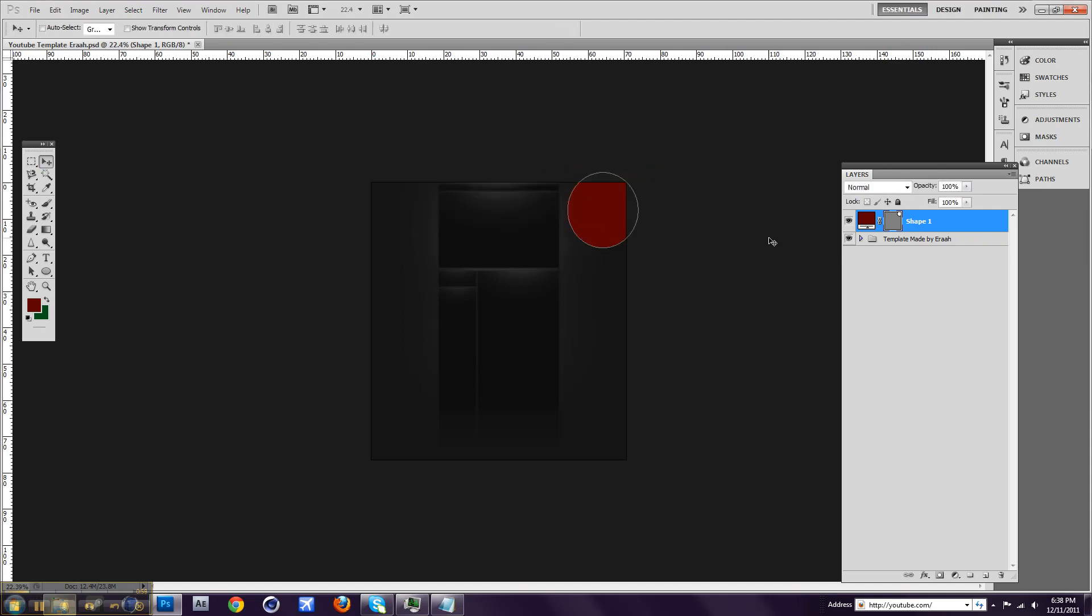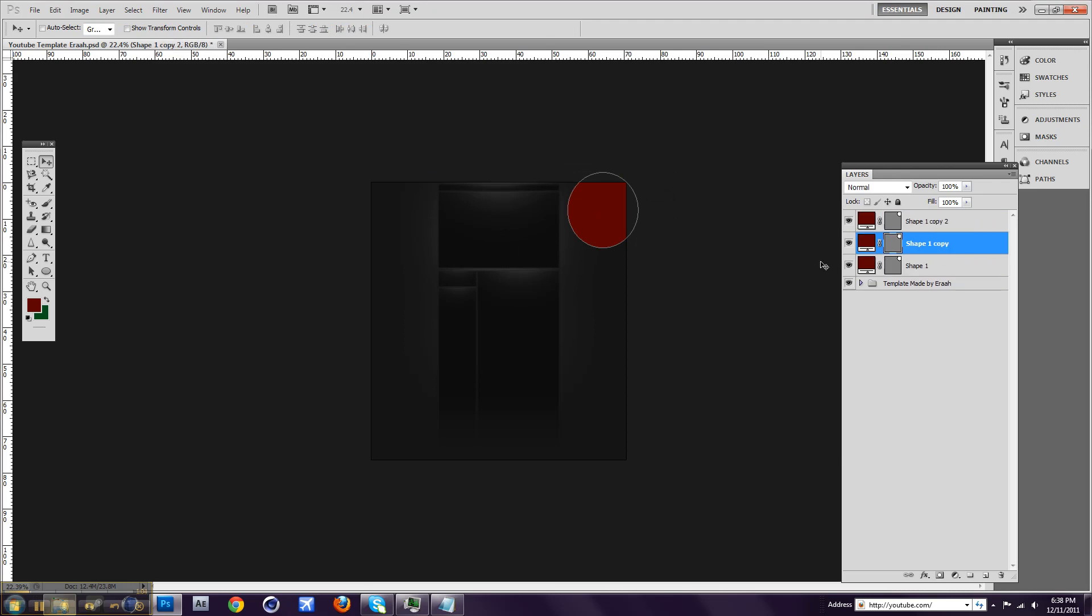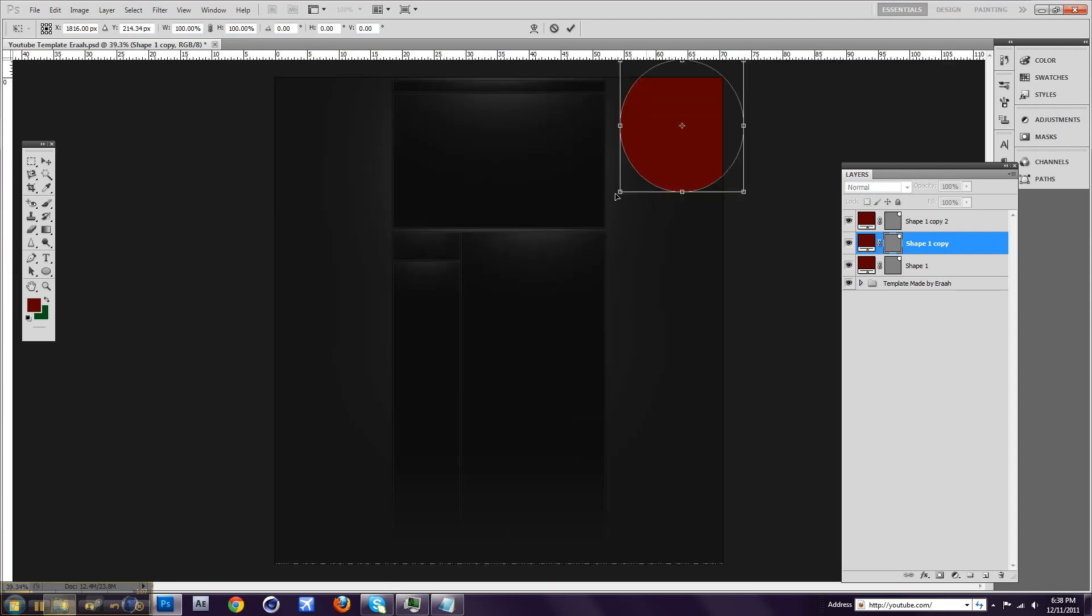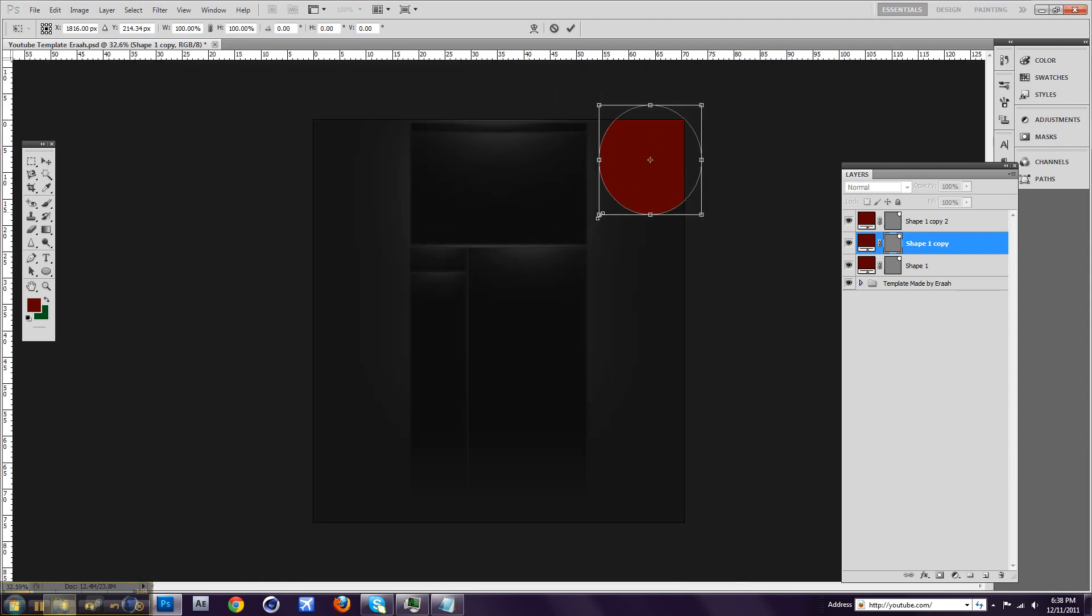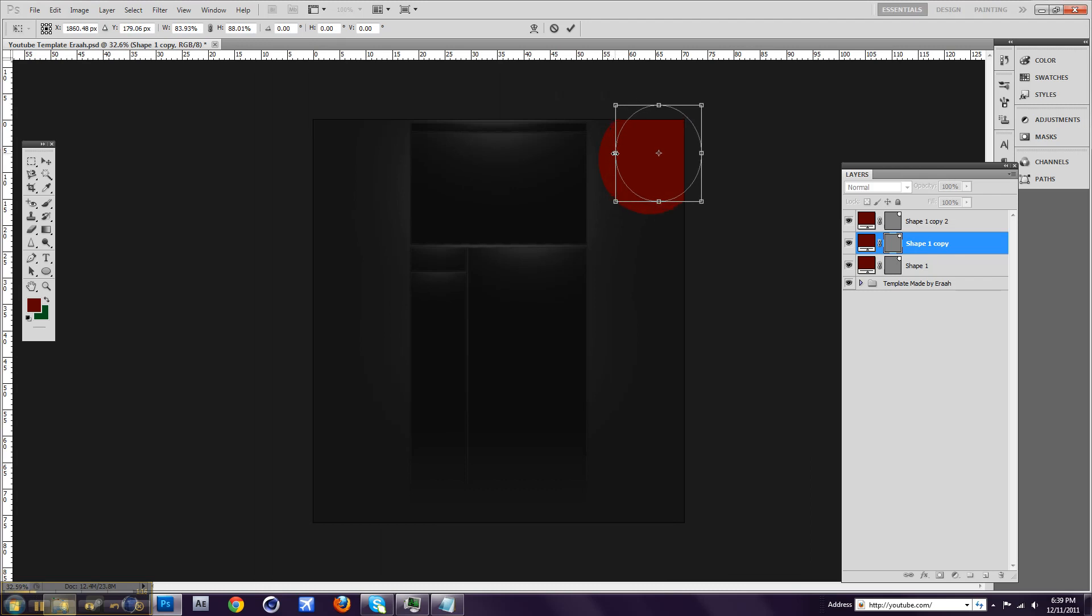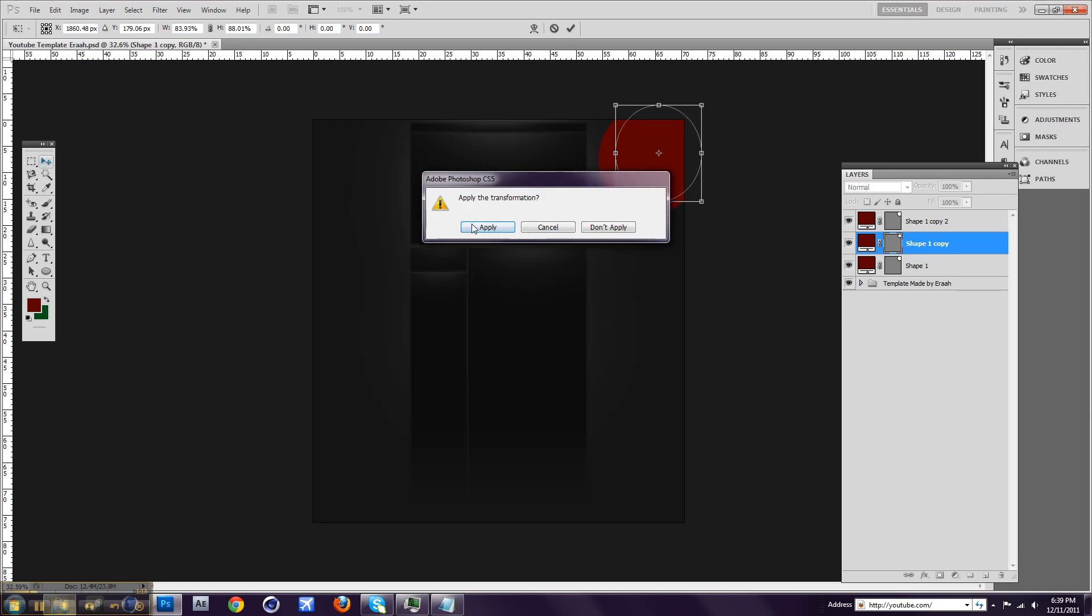And now you're going to press Ctrl+J three times, which creates it again. And press Ctrl+T. And you just want to make this a bit bigger. I mean smaller. And place it.